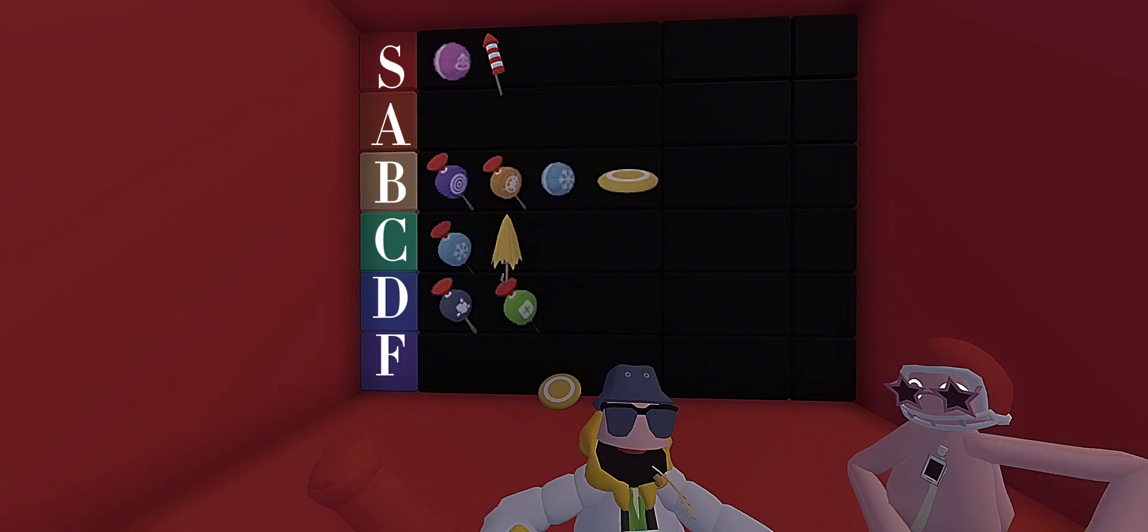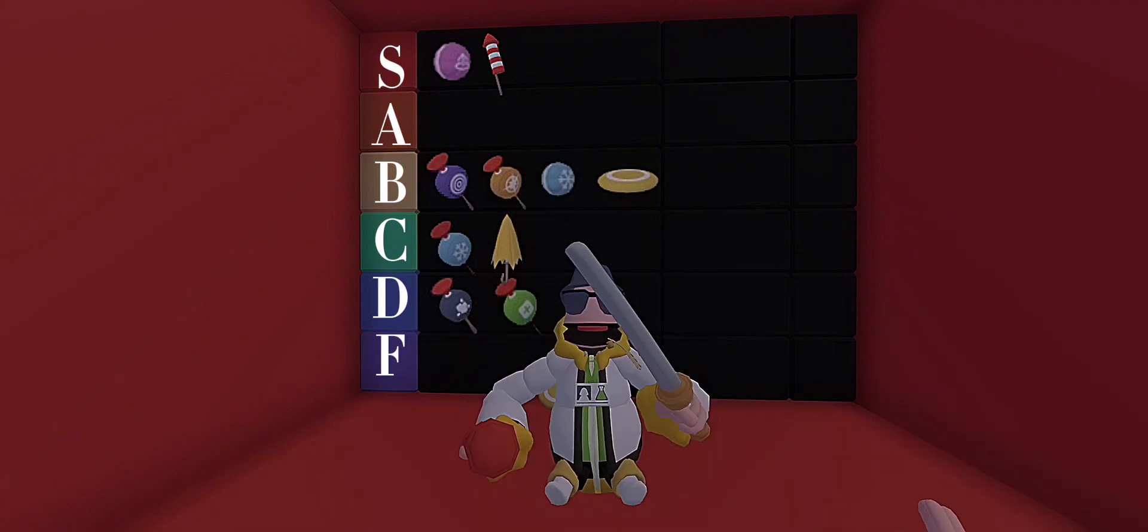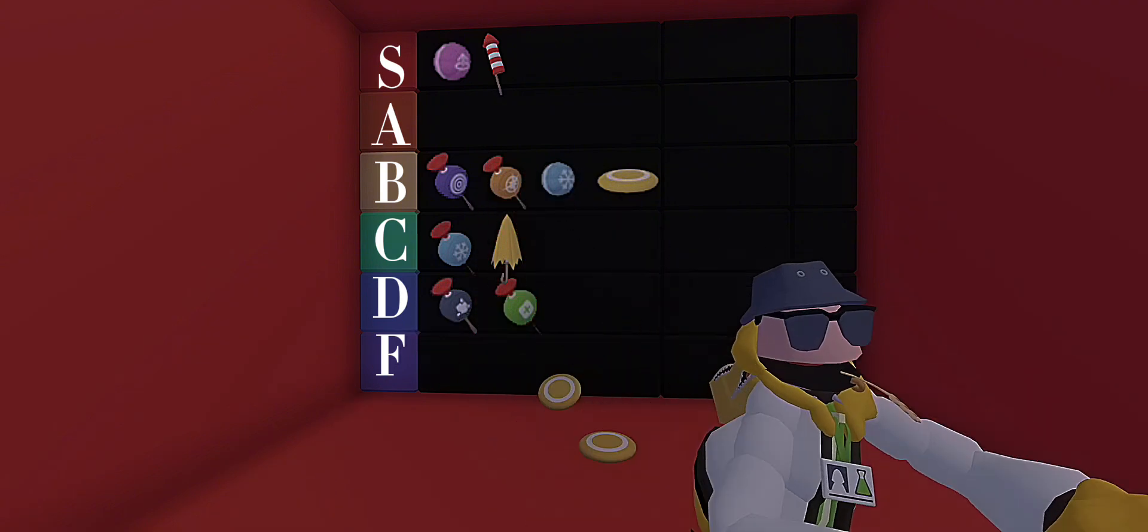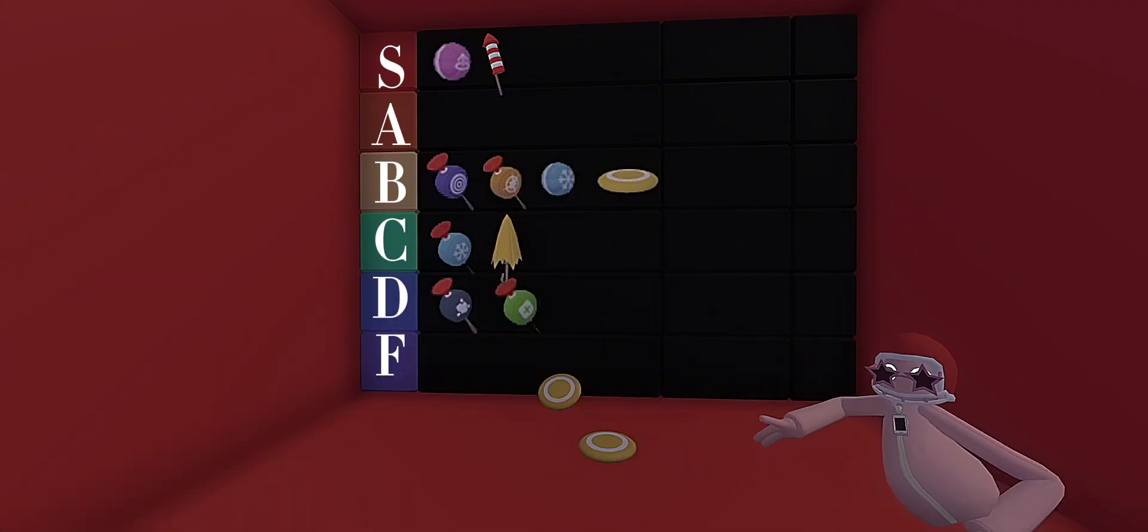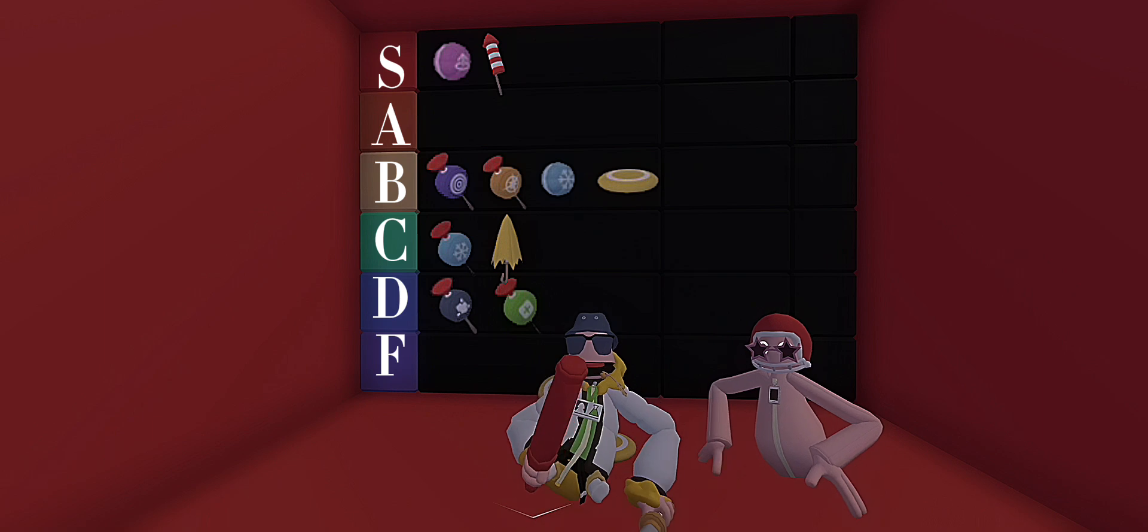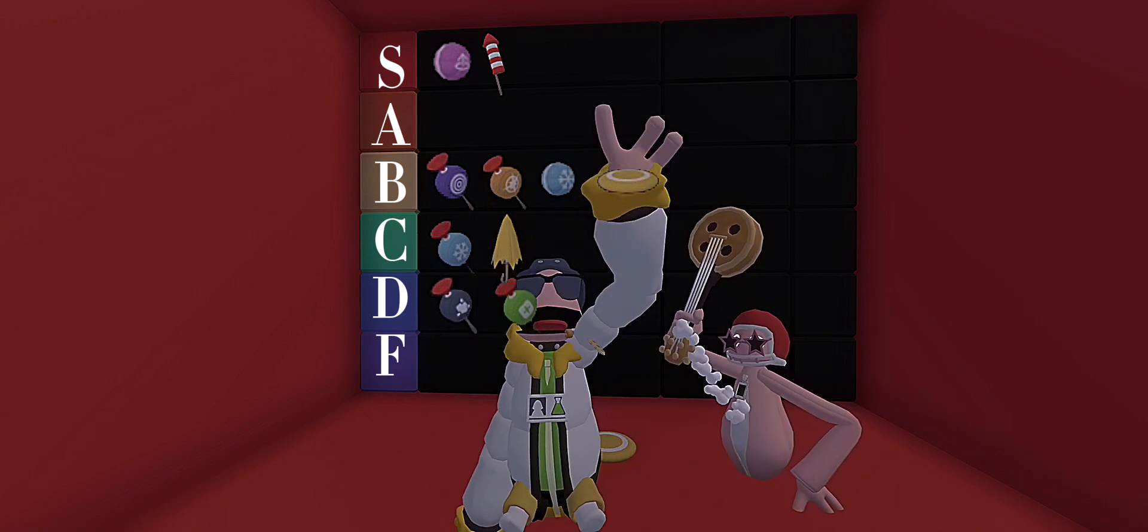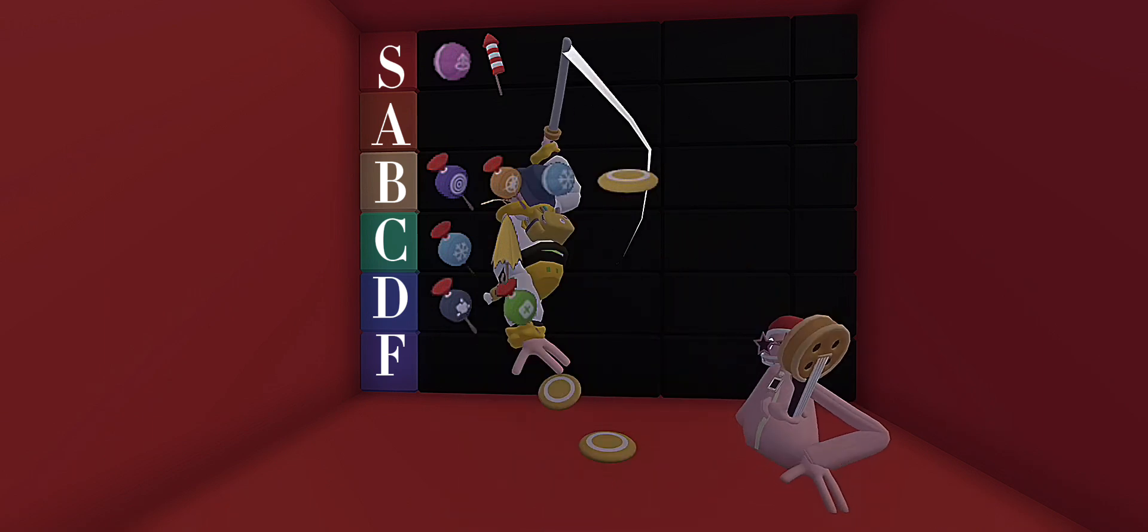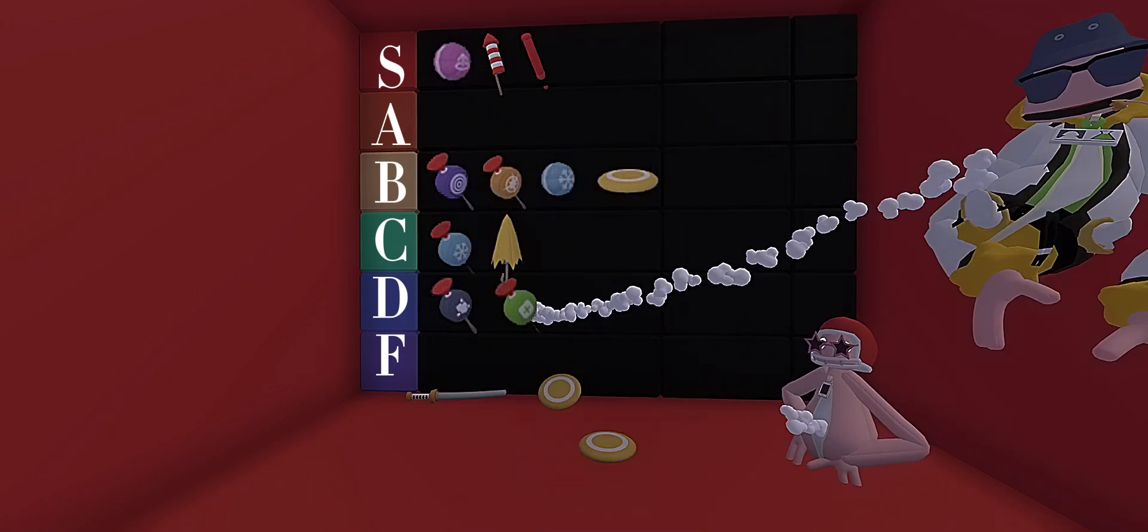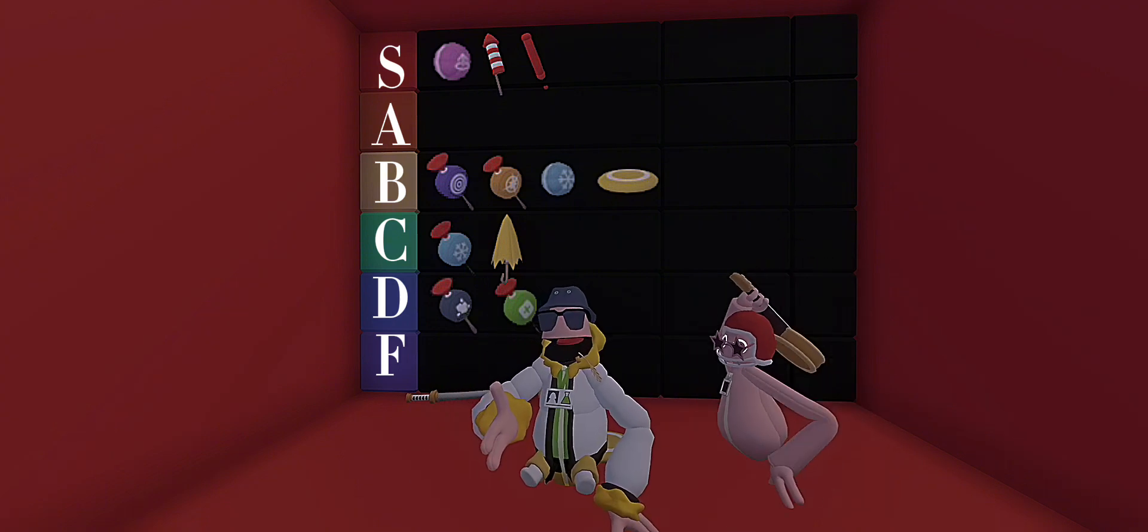Bat is the same as a sword, and I really like hitting people with it and throwing it at people, so I'm gonna give it an S tier.